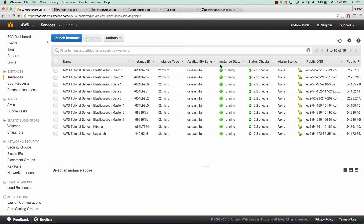Hey everybody, how's it going? My name is Andrew, and this is an AWS tutorial series on hardening your Elasticsearch setup for production use. In this tutorial series, we'll go over scaling out an Elasticsearch setup, as well as some simple configuration options you can set in order to make sure your production setup is more resilient. I've detailed out all of these steps in my GitHub repository, and we'll go ahead and reference that now.